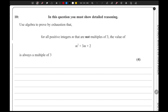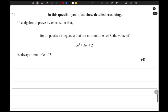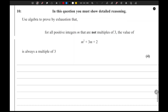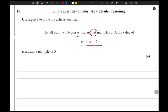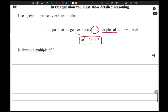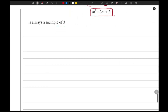Moving on to question number 10 — this is the last question of the paper. We need to use algebra to prove by exhaustion that for all positive integers m that are not multiples of 3, the value of the expression m² + 3m + 2 is always a multiple of 3. So m cannot be a multiple of 3.